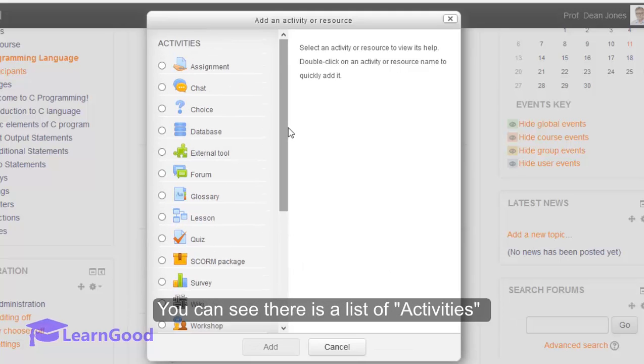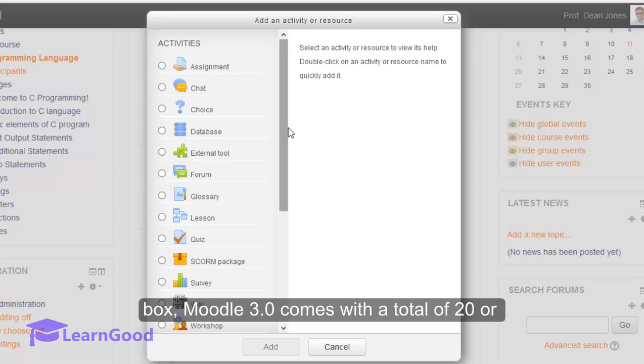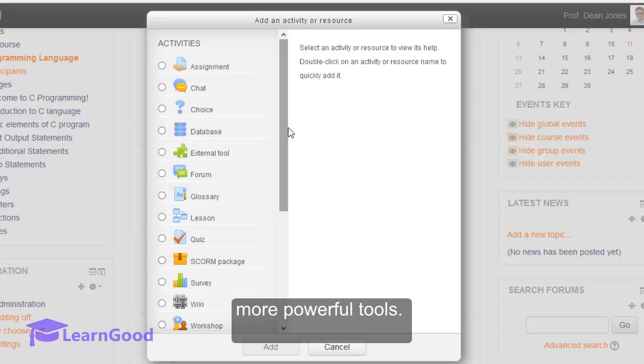You can see here, there is a list of activities followed by a list of resources. Out of the box, Moodle 3.0 comes with a total of 20 or more powerful tools.